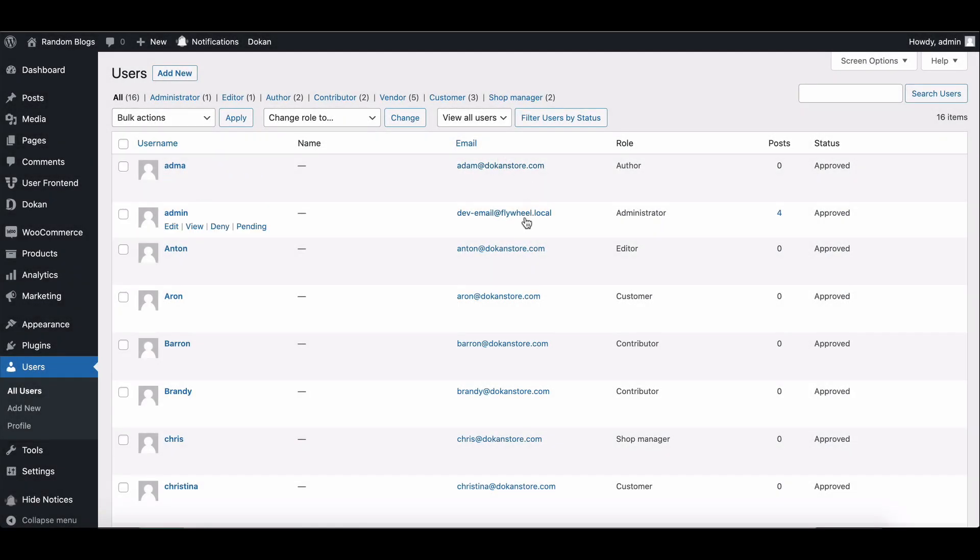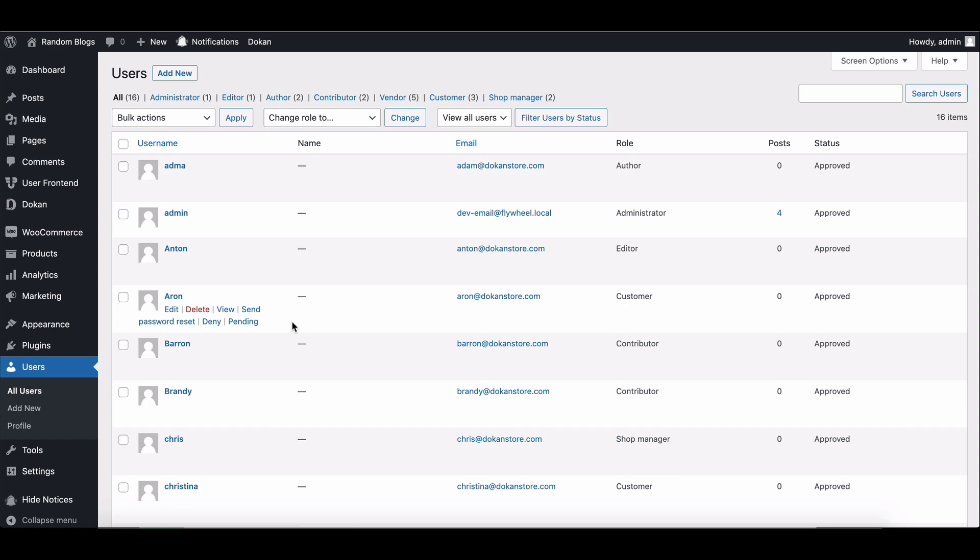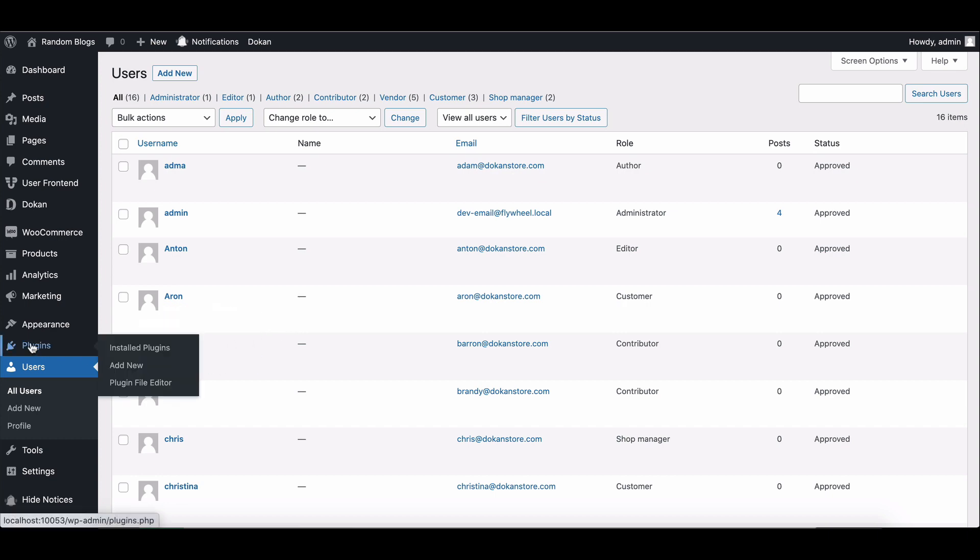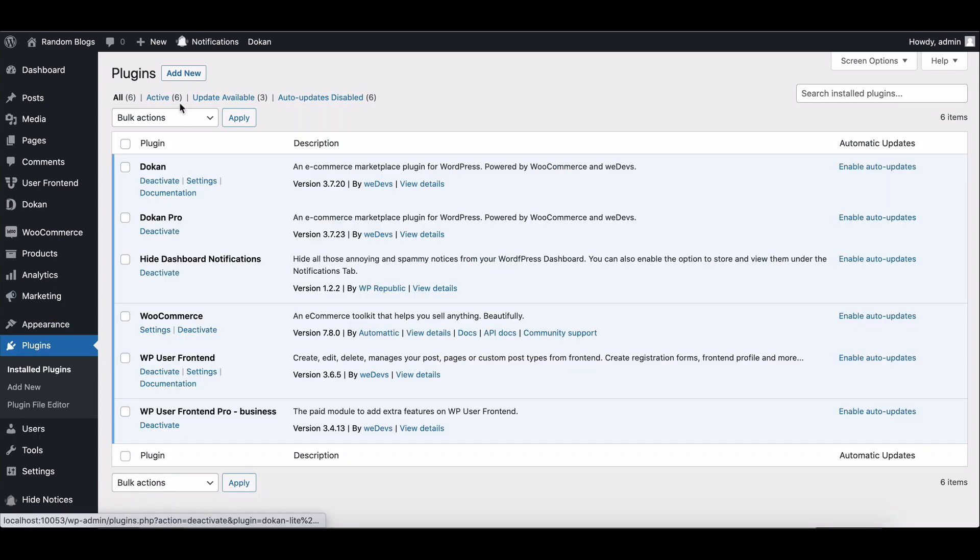Here we are going to use a plugin called Members Plugin to create a new user role. Install and activate the Members Plugin from your WordPress dashboard by navigating to Plugins, then click Add New.